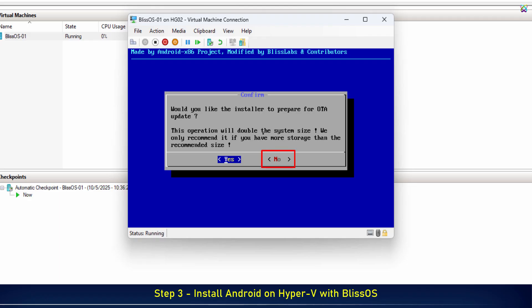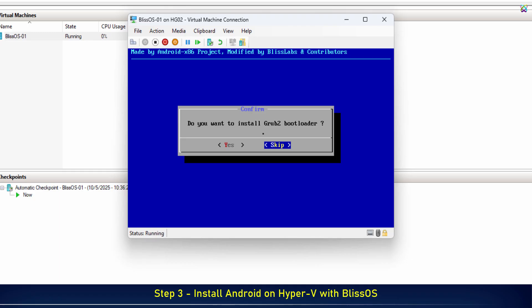Select No if you don't want to install OTA updates during the installation. Next, select Yes to install the bootloader for BlissOS.